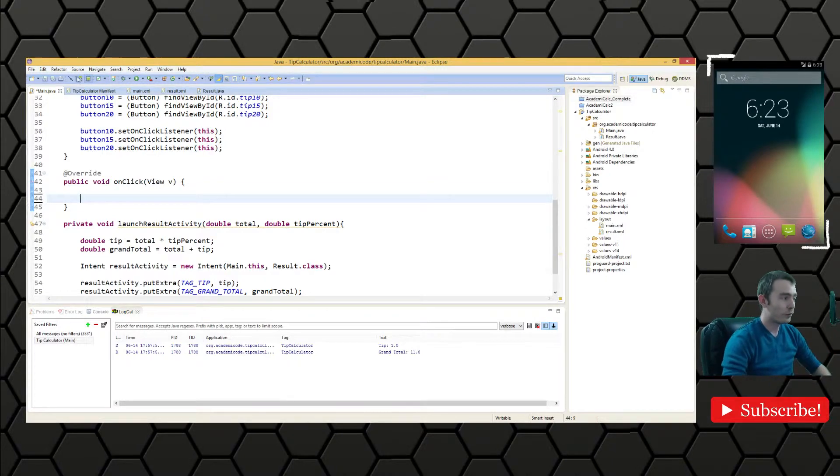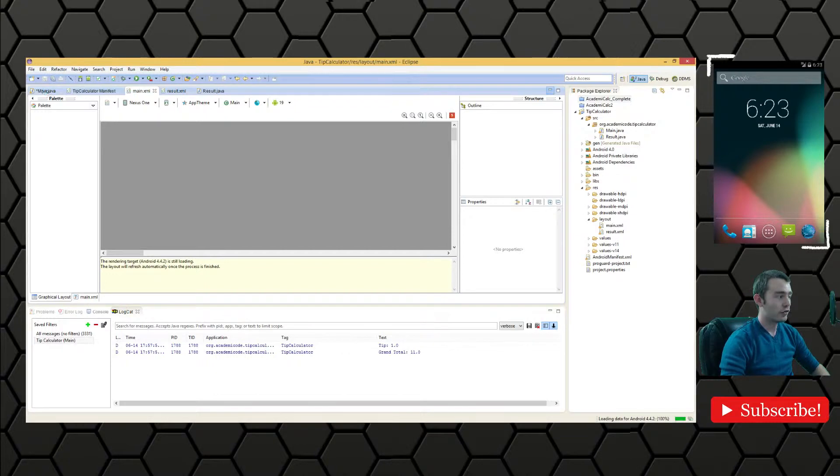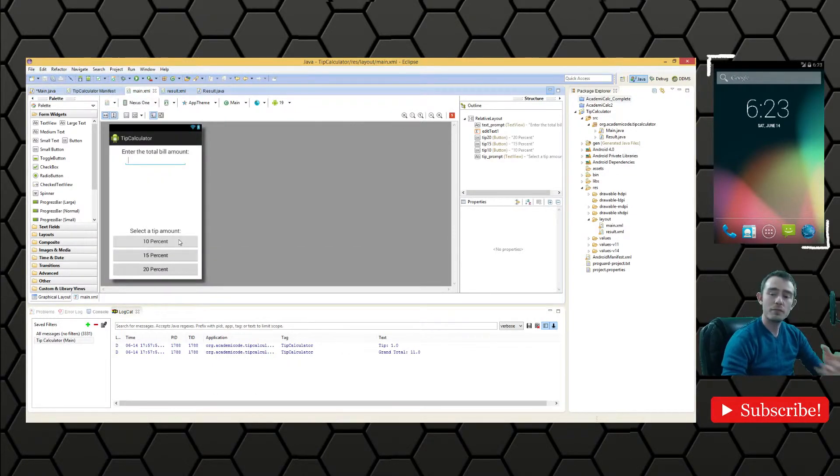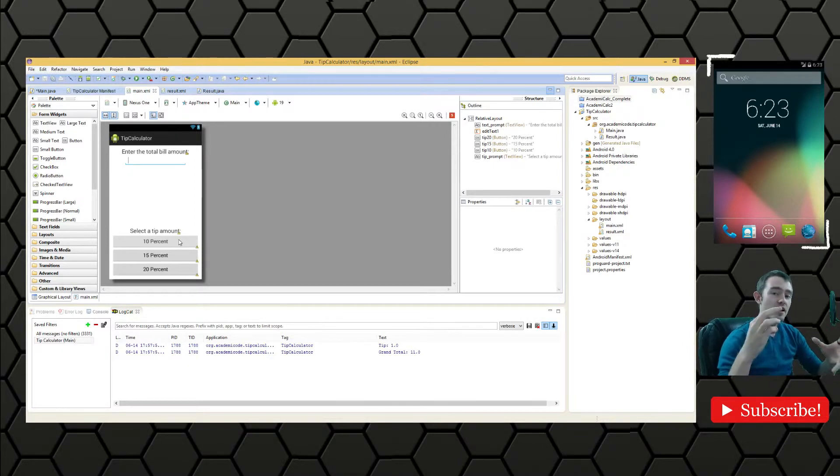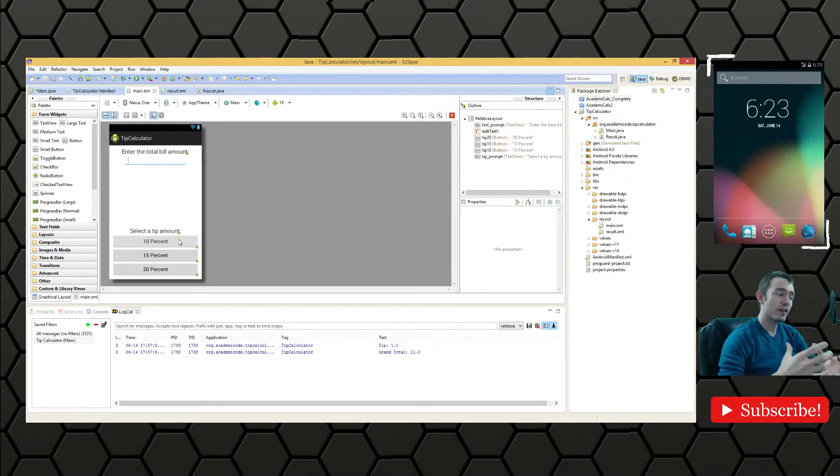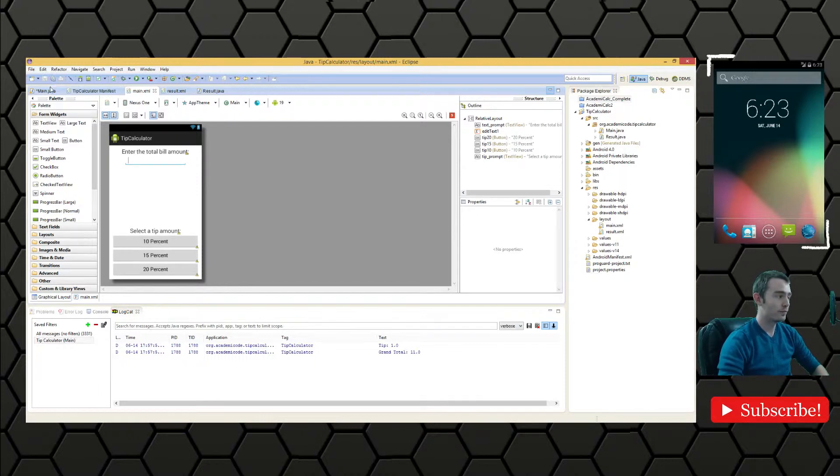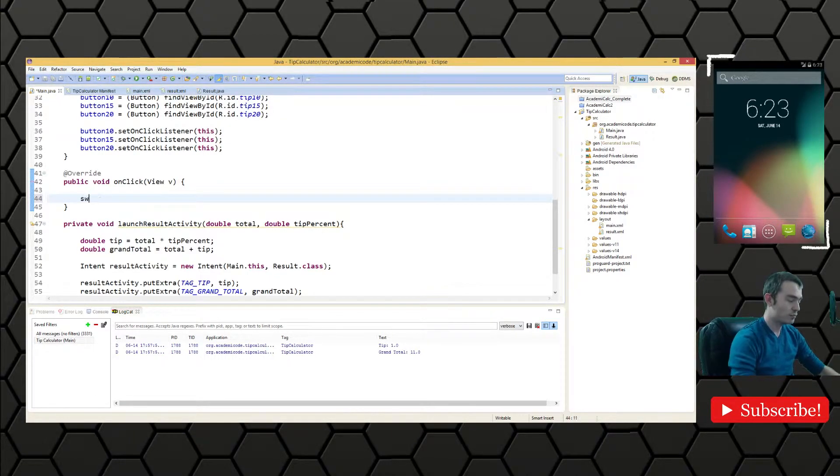Because of course, if we go back into main.xml here, we have three different buttons: 10%, 15%, and 20%. All three of them do different things. Well, they do the same thing, but with a different coefficient. So we're going to have to execute conditionally.